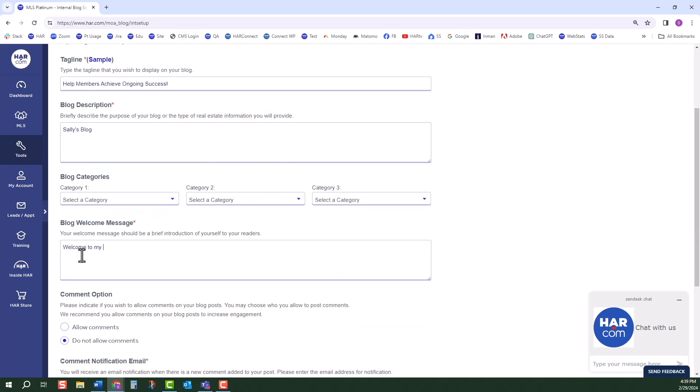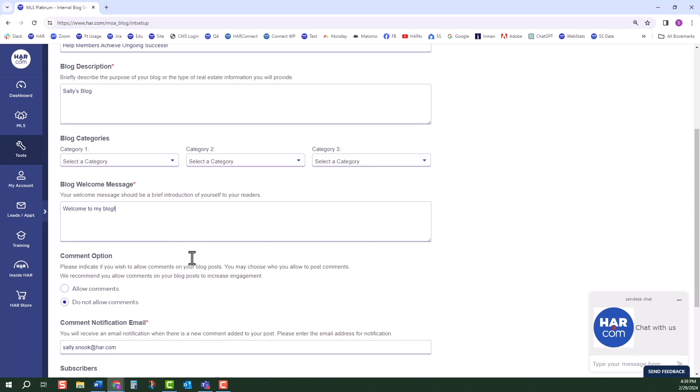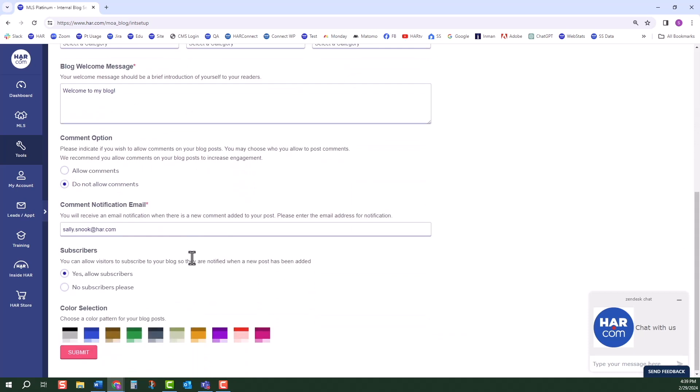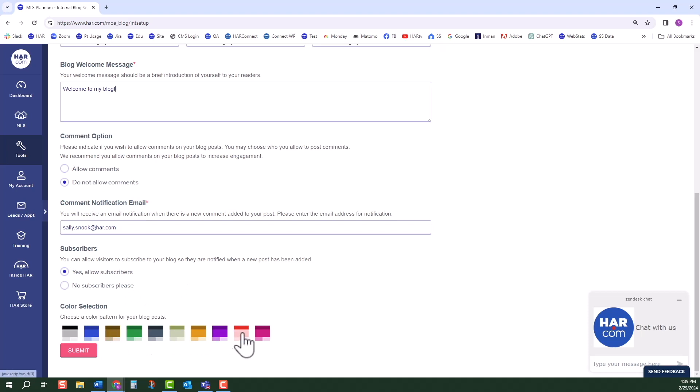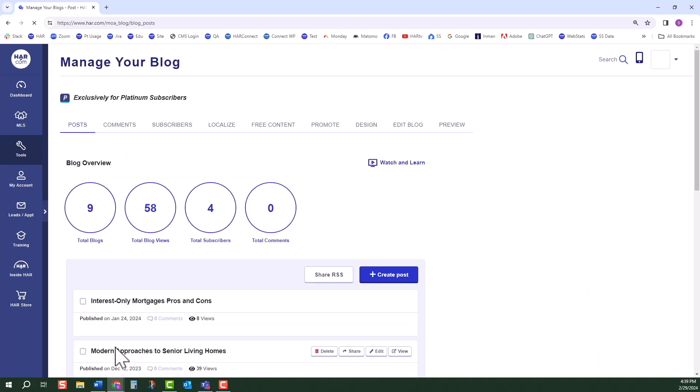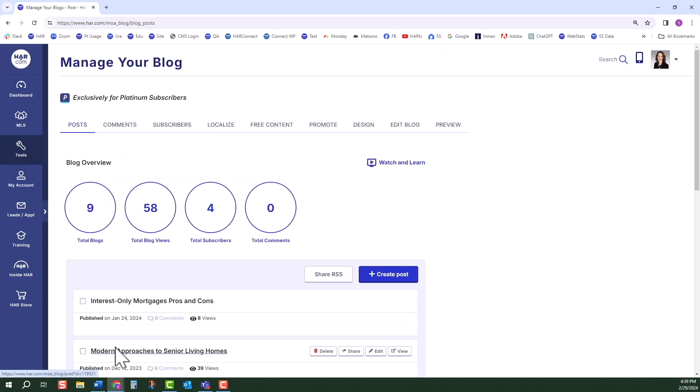It is not required but you can select up to three blog categories. You can choose to allow or not allow comments. With either choice, enter your email address to receive a notification when there is a new comment added to your blog. Under Subscribers, you can choose to allow subscribers or not. A subscriber will be notified when a new post is added to your blog. Choose a color pattern and click Submit.